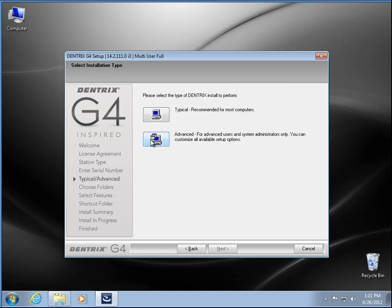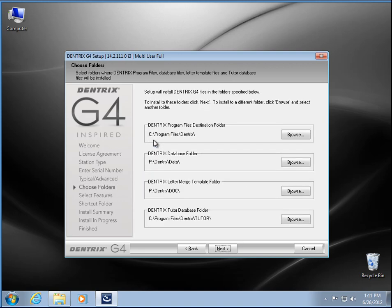And I usually like to do advanced, I like to see what's going on. So the top one here is where it's going to install on my computer. There's where the data is, and this is where my docs are.